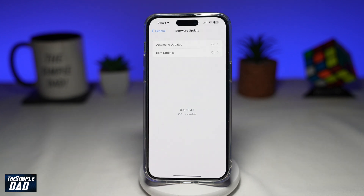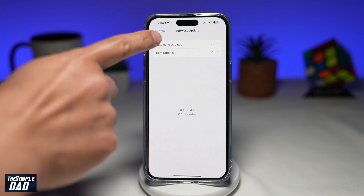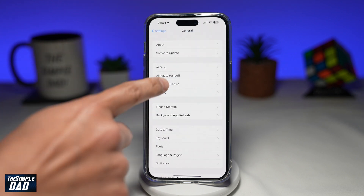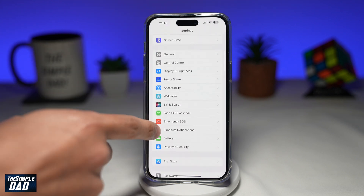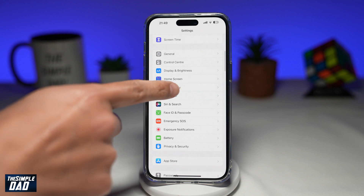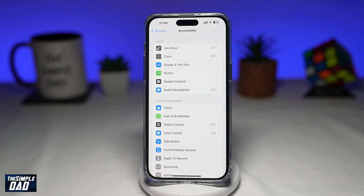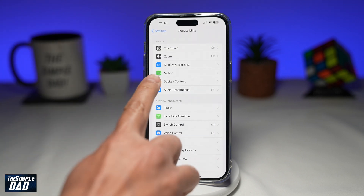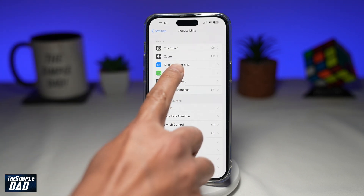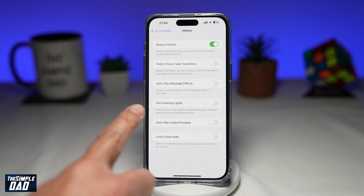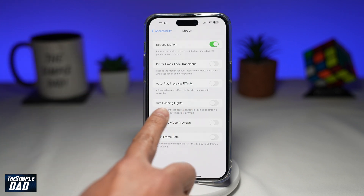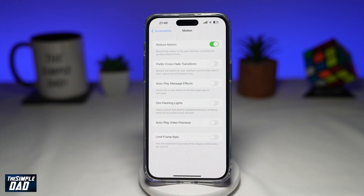Once your iPhone is up to date, go back to Settings. Next, scroll down until you see Accessibility and tap on it. Now on this page, tap on Motion. From here, you're going to find Dim Flashing Lights, which is right here.